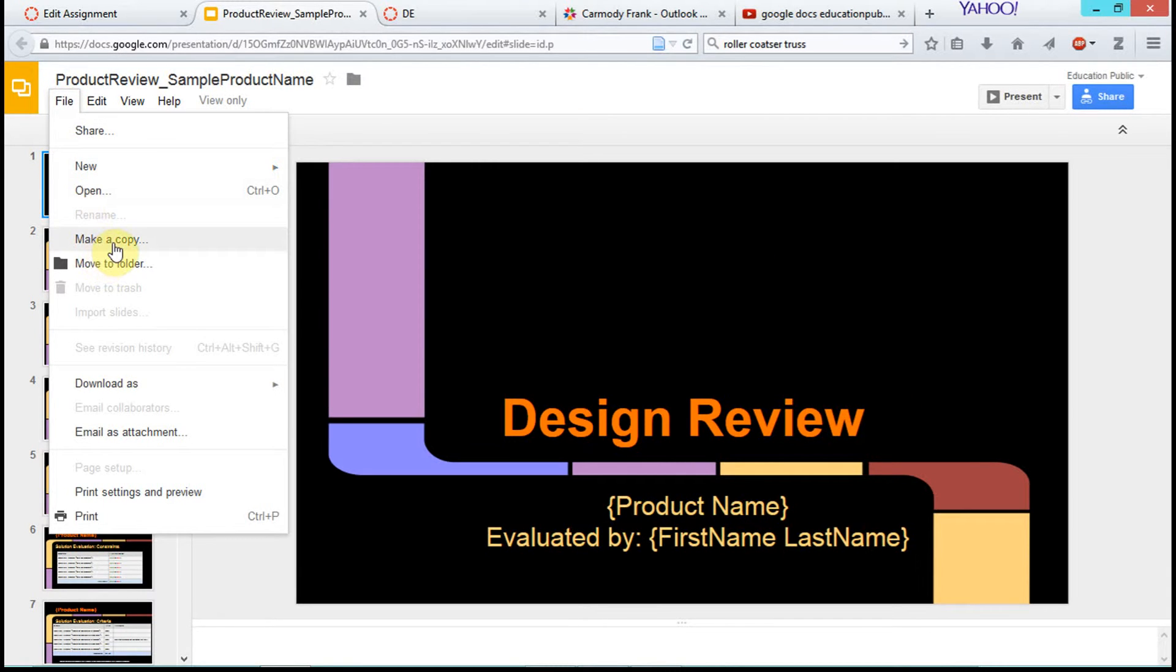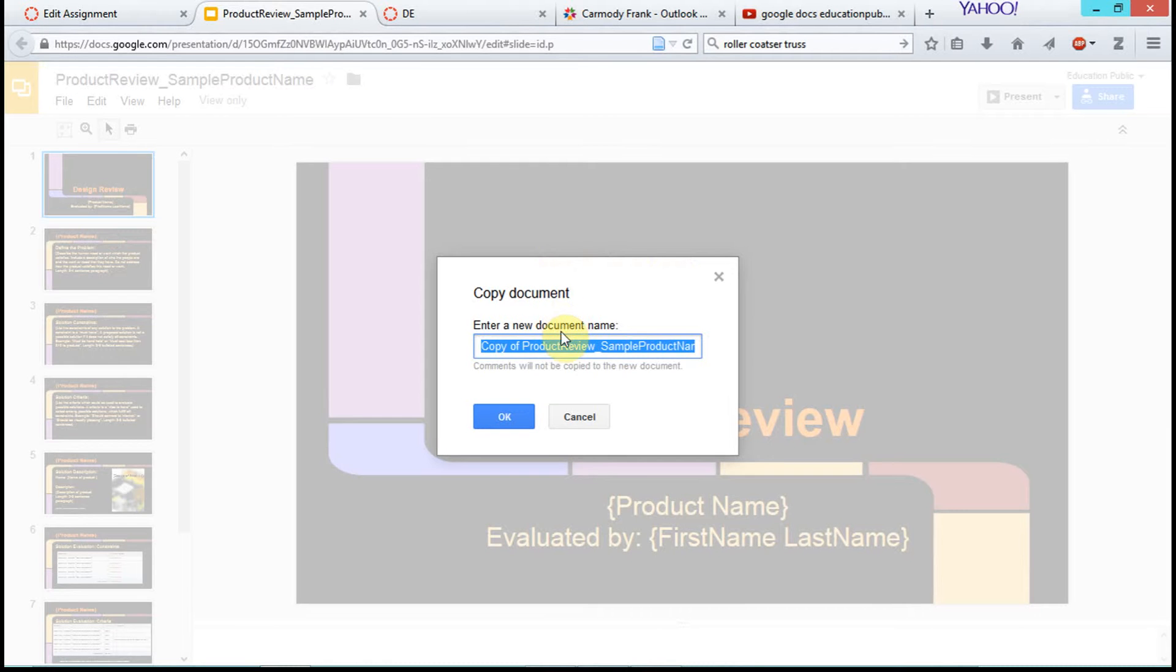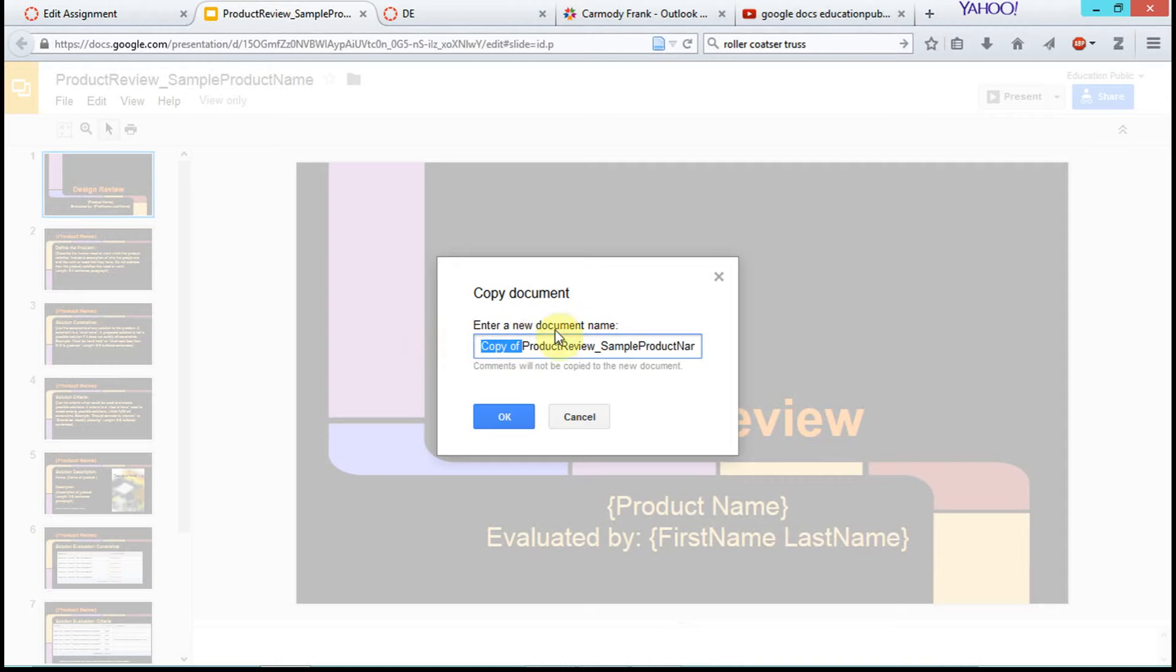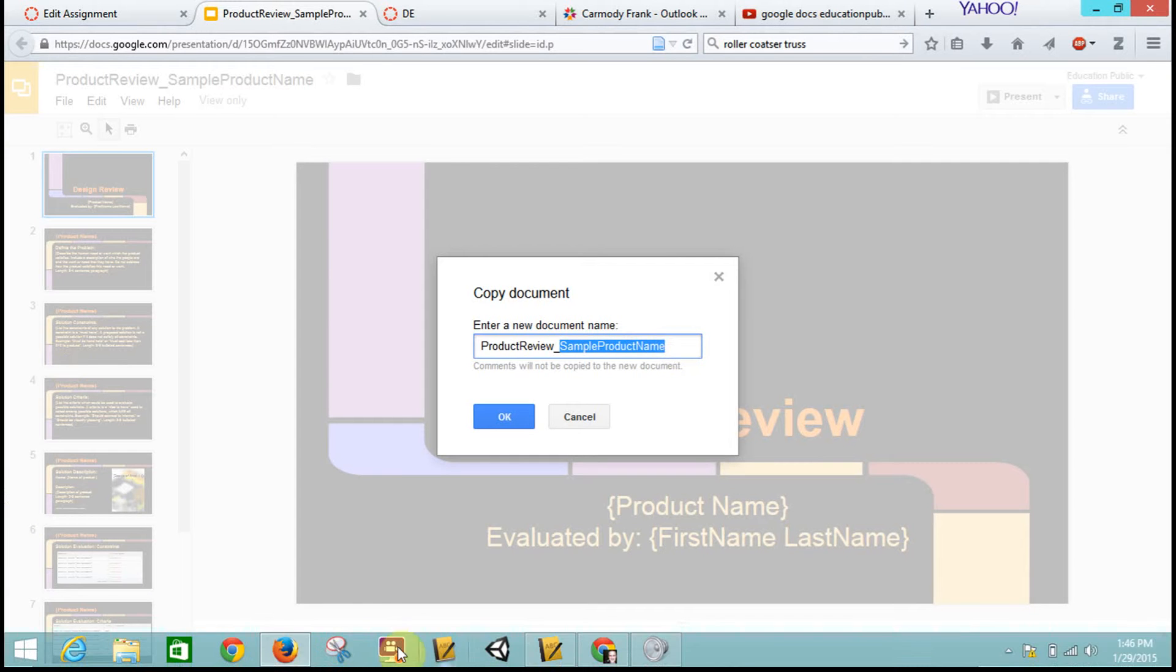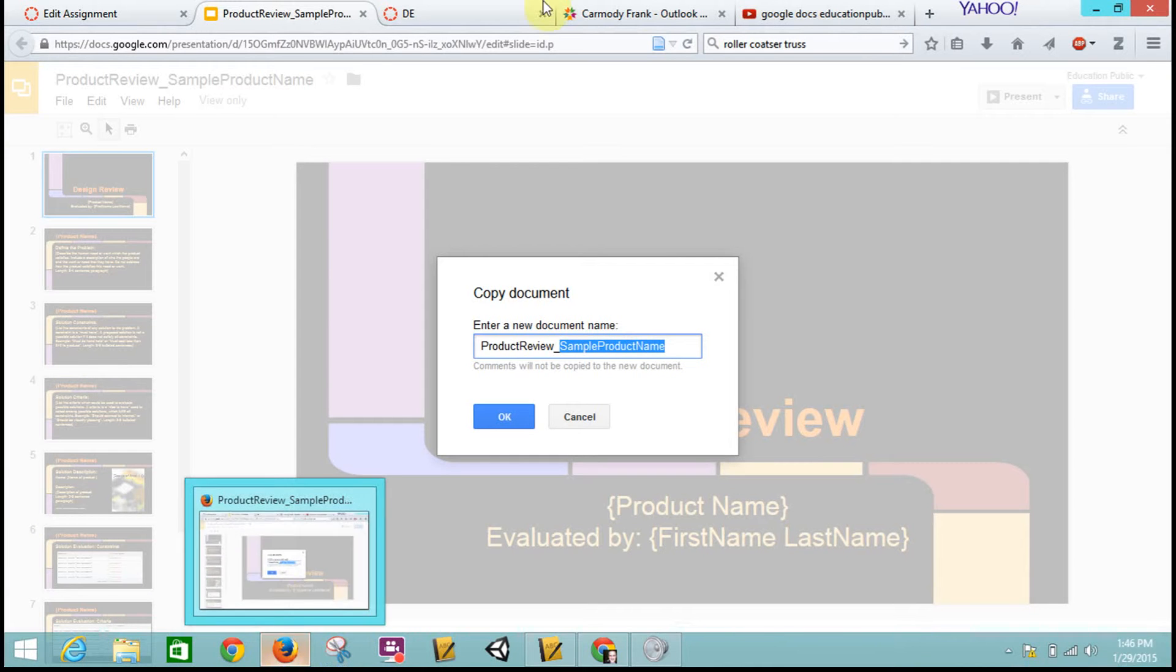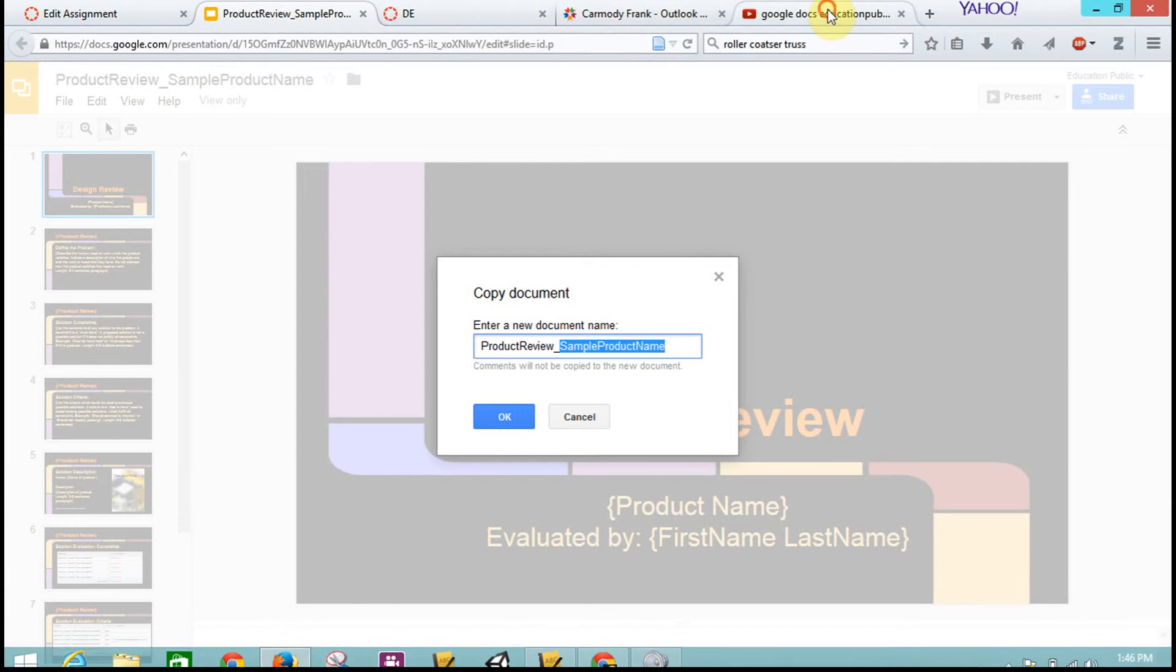So we go to File, Make a Copy. In this case, I'm going to change it to Product Review, and then I'm going to change Sample Product Name to the name of my product. Let's see what type of product I could do.